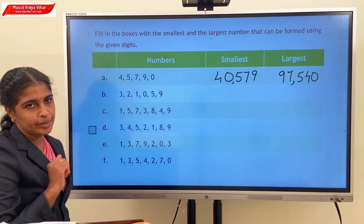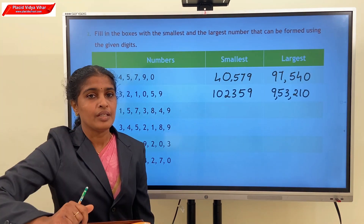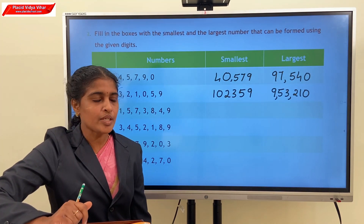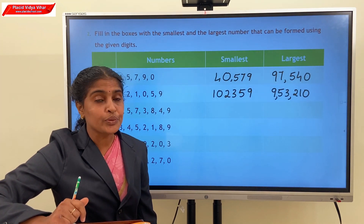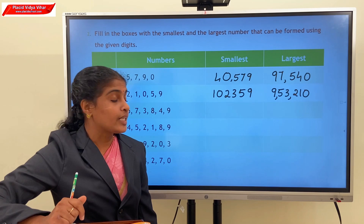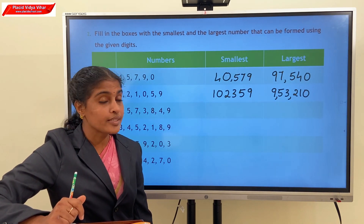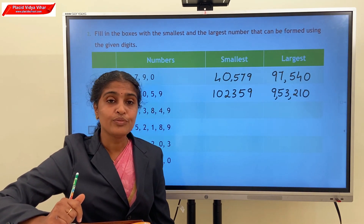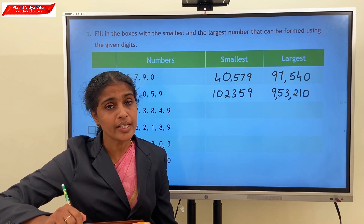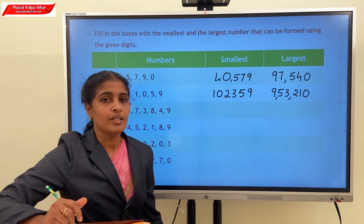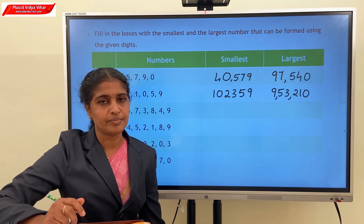Next question: the smallest number is 1,02,359 and the largest number is 9,53,210. Complete all other questions in the same format.